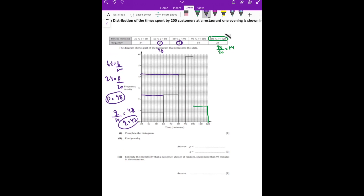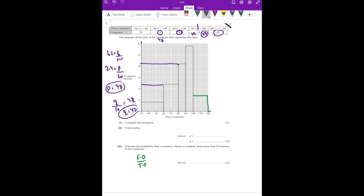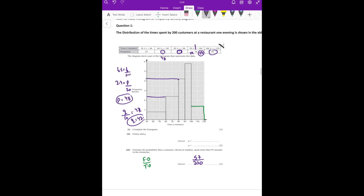Then they ask: estimate the number who spend more than ninety-five. The probability formula is favorable outcome divided by total outcome. Since ninety-five is in the middle of the last interval, half of that group is 29; twenty-nine goes here and twenty-nine there. So twenty-nine plus twenty-eight is 57 favorable outcomes. Total was 200. Got the backward approach?